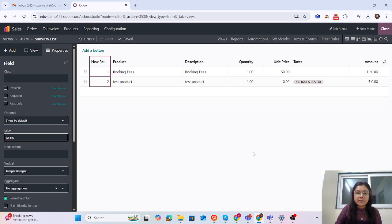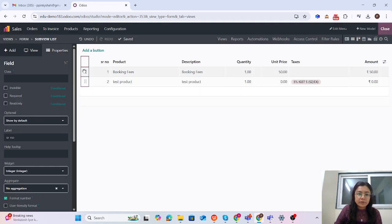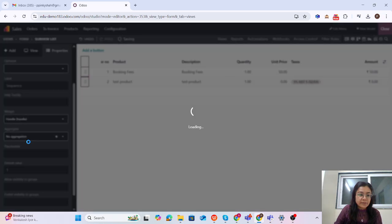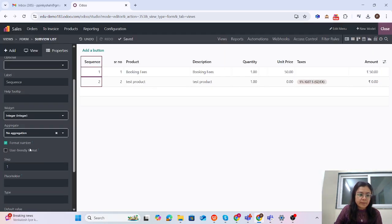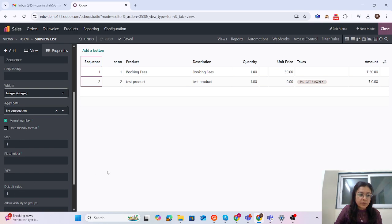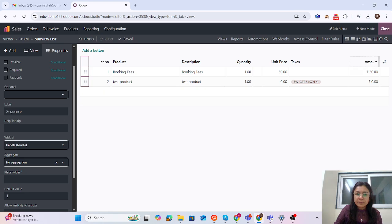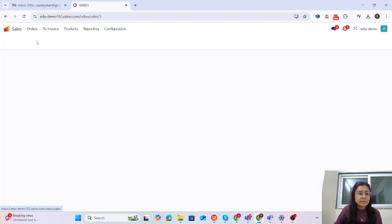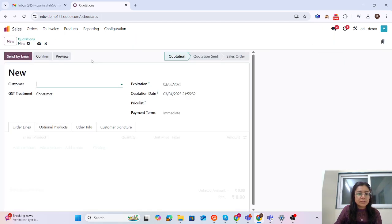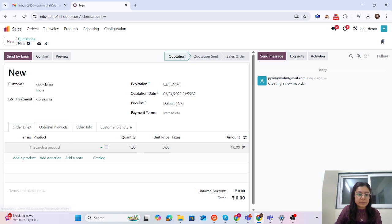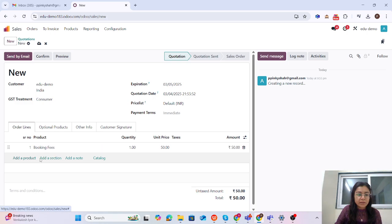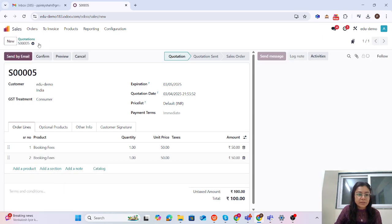The name of this new related field is 'Serial Number.' Let me close it. One important thing: I need to make this field an integer. The default value is also one. Let me close Studio. Now let me create a new quotation — selecting the customer, adding products. You can see the sequence numbers are showing, but if I save it, you can also change the values manually.